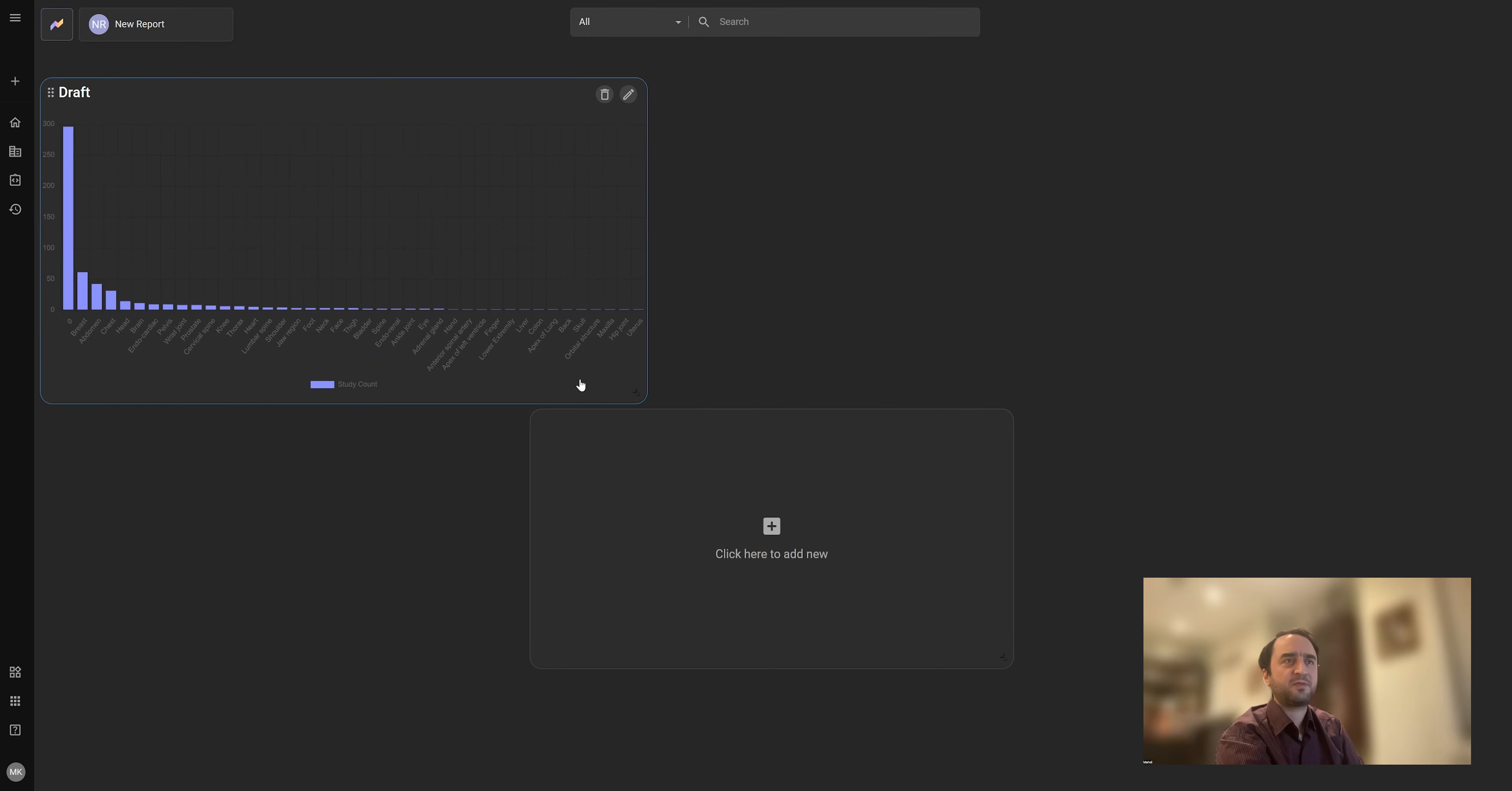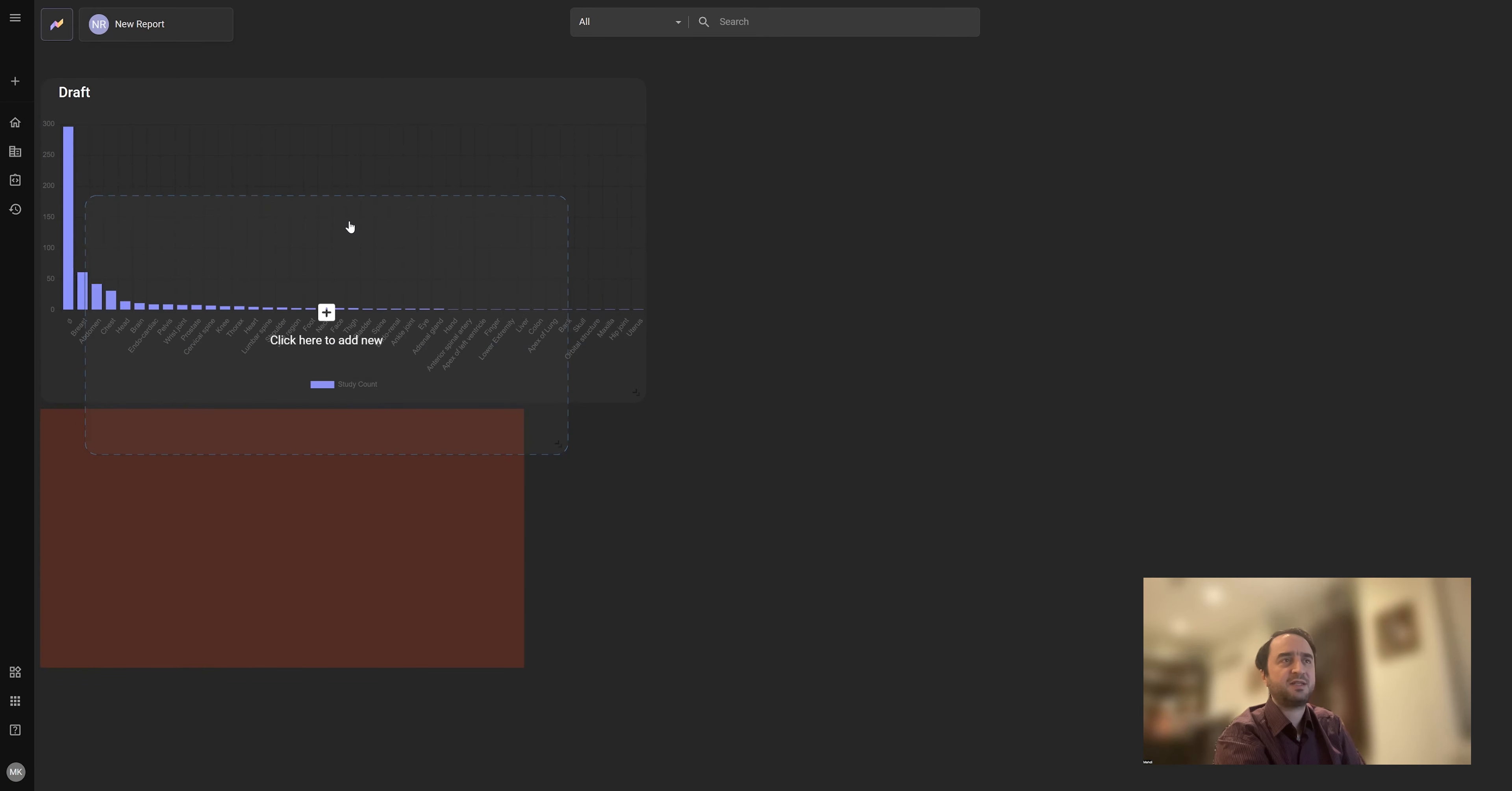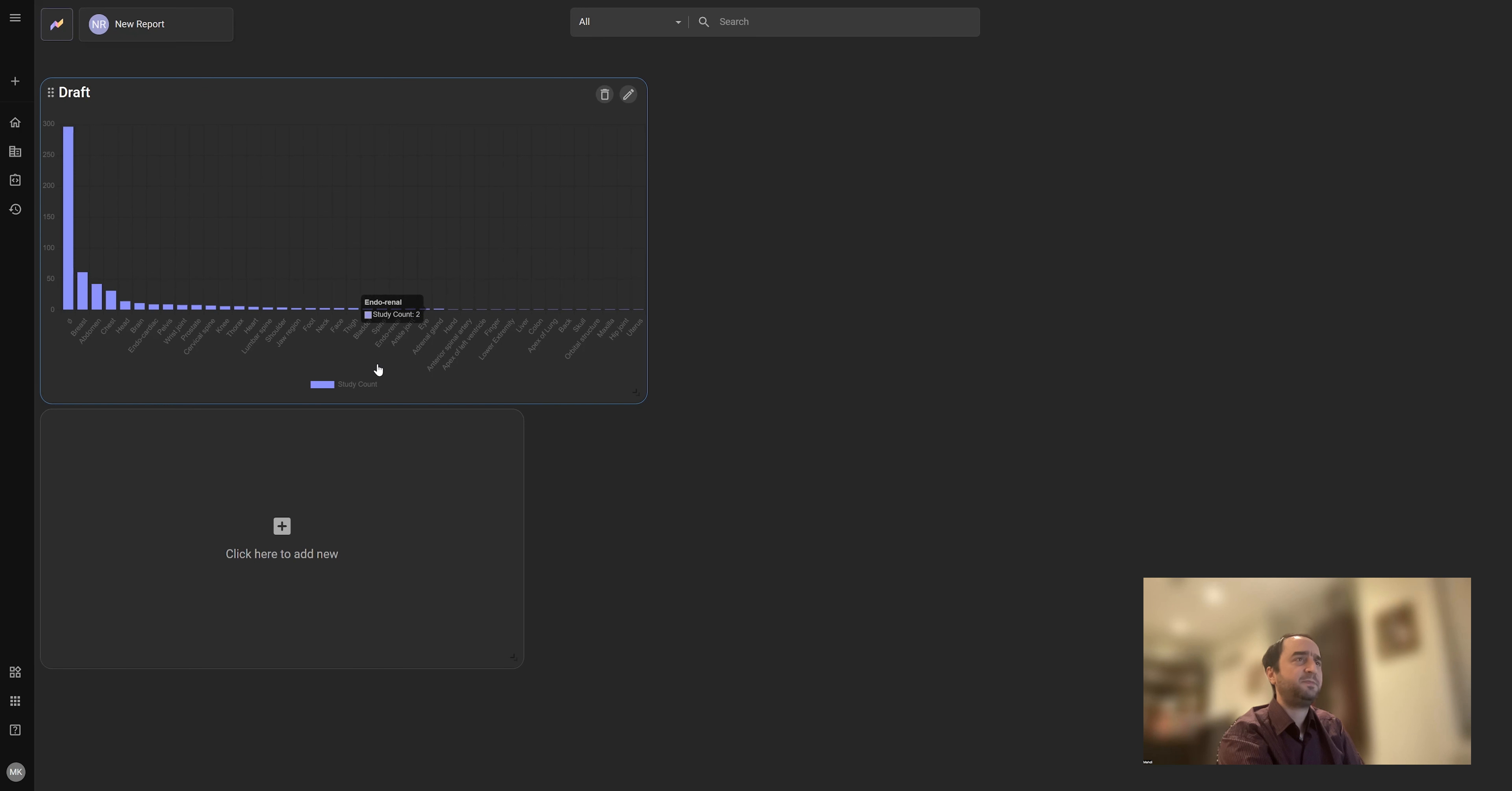Then you can set up your dashboard or report as easily as moving these strings around and adding more items. Like I can easily add a new table now based on patients or other criteria that I want.